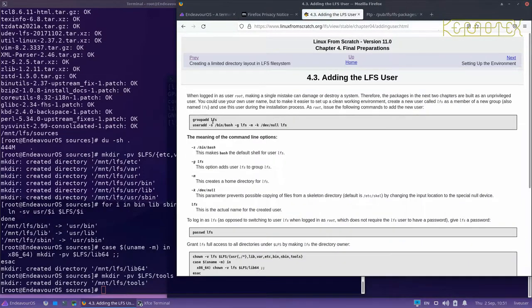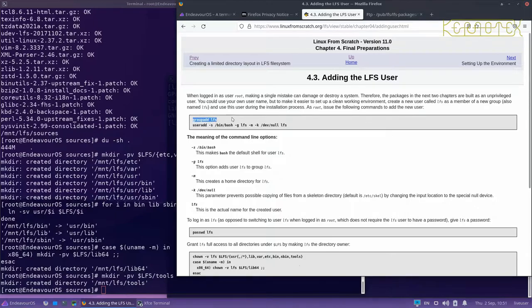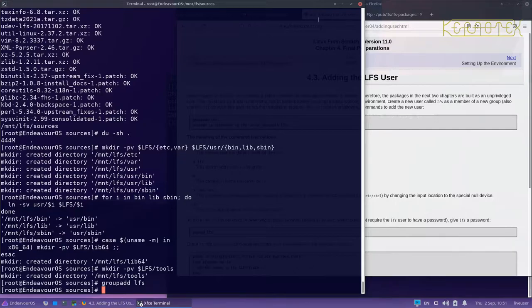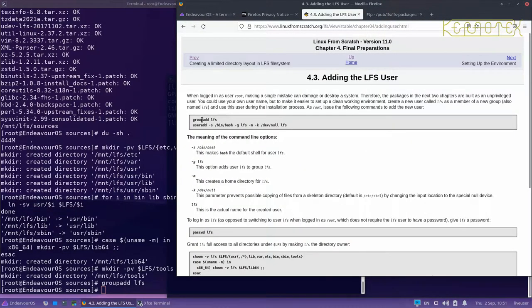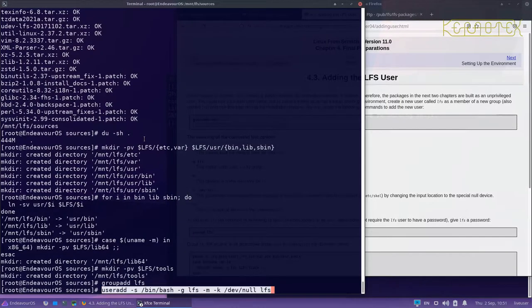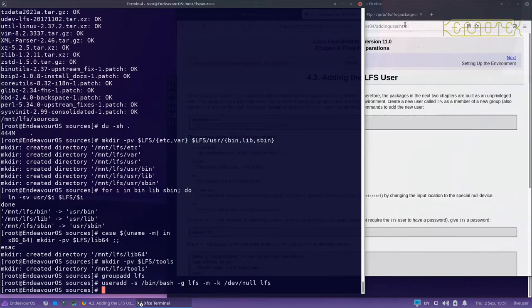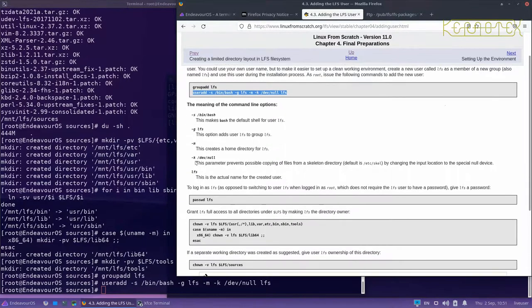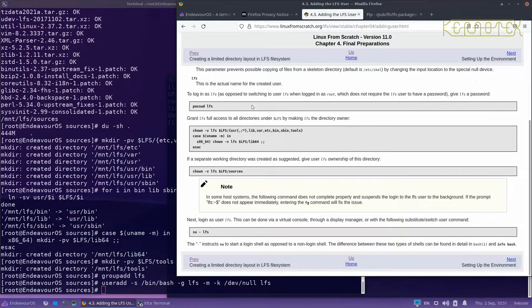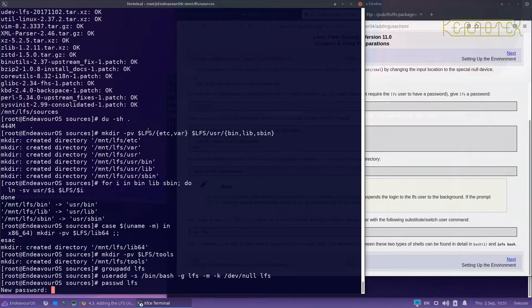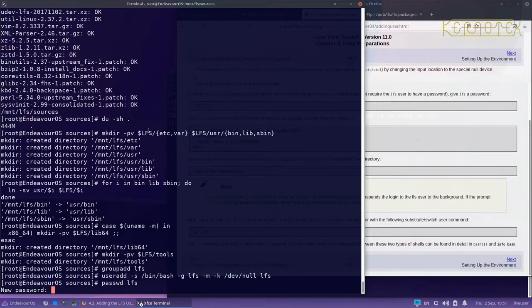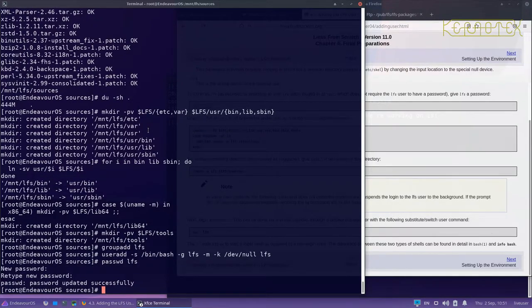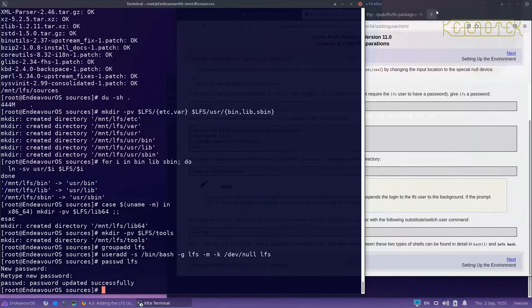Now we're adding the Linux From Scratch user. We're adding a new group to the host system called LFS, and then adding the LFS user. You can see the book gives an indication of what the switches and options do. Now we'll set a password for the LFS user so we can log into it. And that's been created.